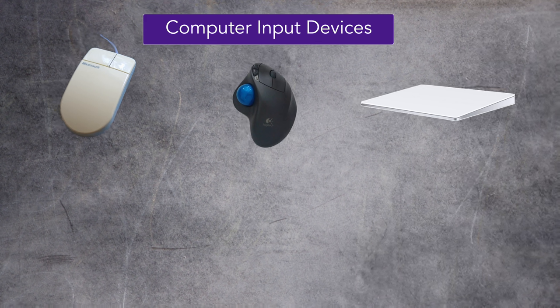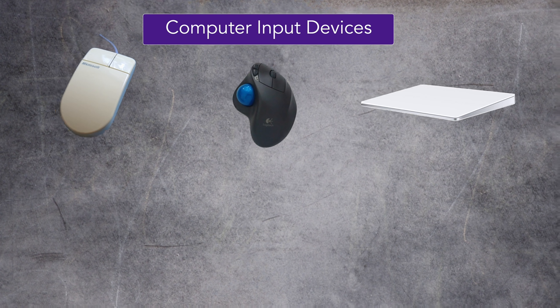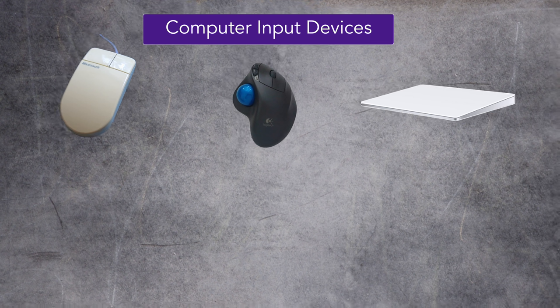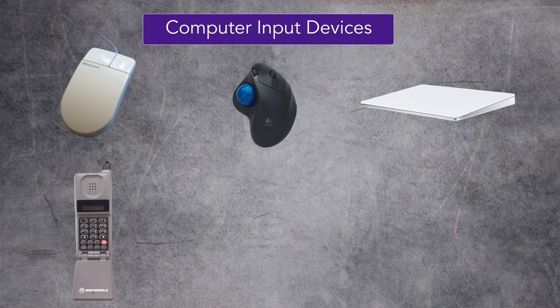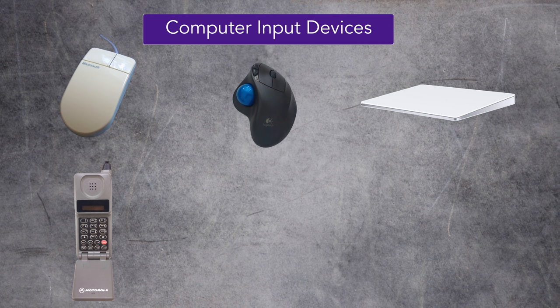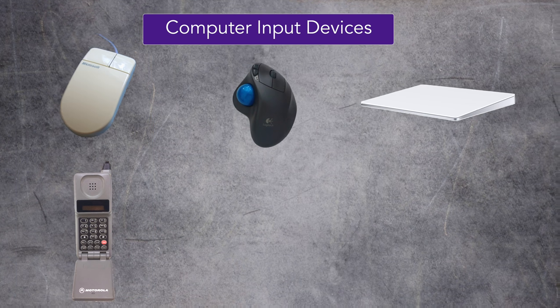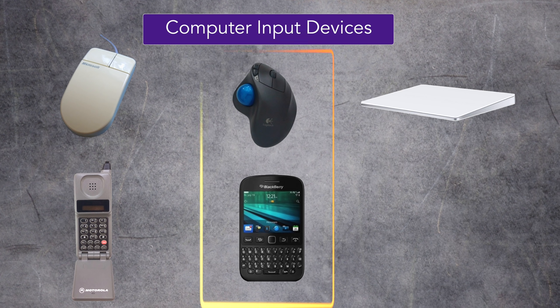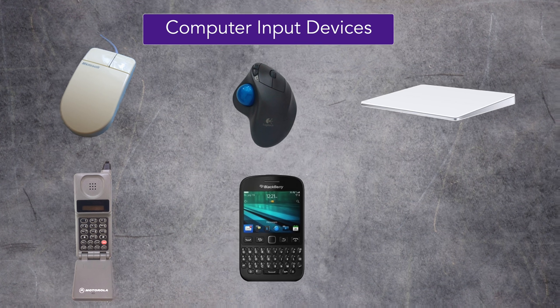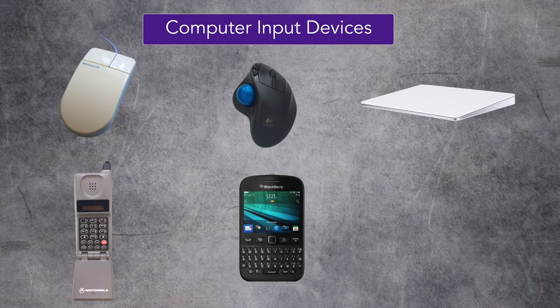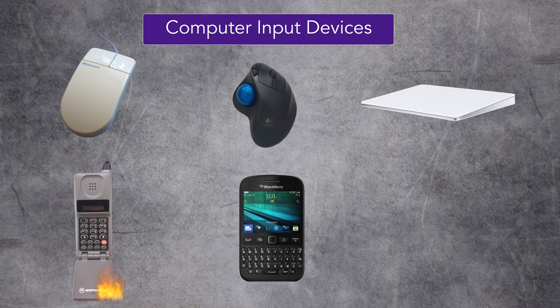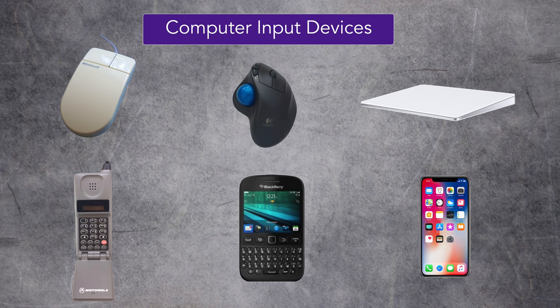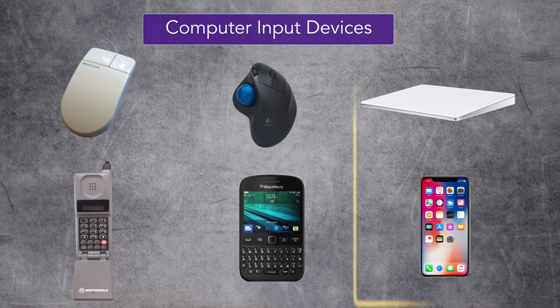The interesting thing is that these three devices represent an evolution similar to cell phone technology. At the beginning there were only simple cell phones, which represents the computer mouse. Then the technology took a leap forward with the introduction of the Blackberry - think about the trackball with all those buttons. But nowadays, with the exception of drug dealers and international spies who still rely on burner phones, everybody now is using smartphones with touch screens, and those represent the trackpad.